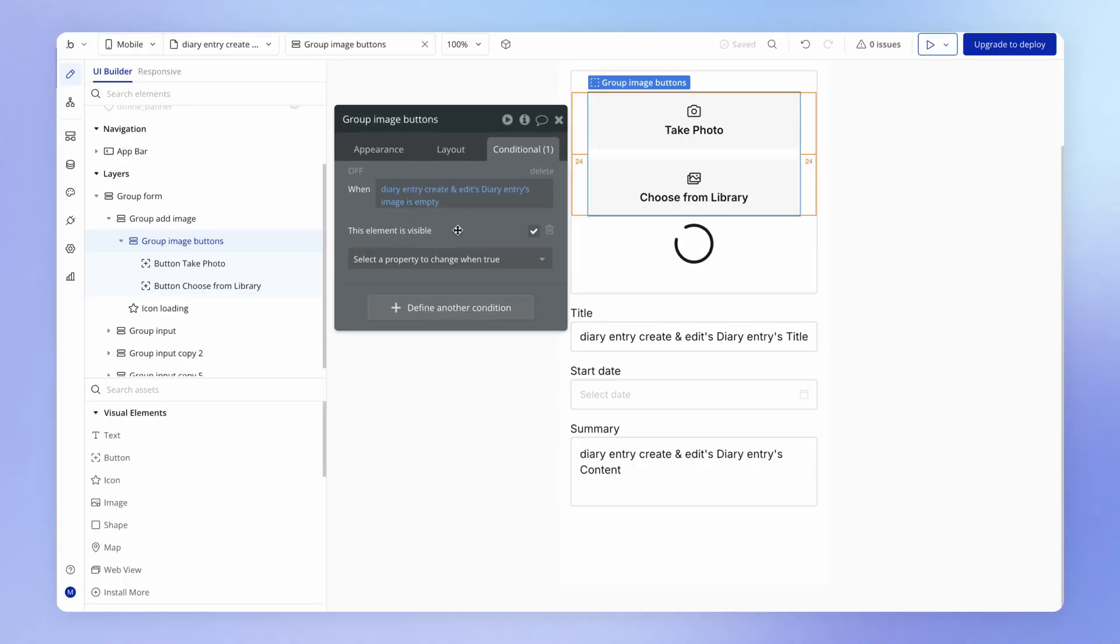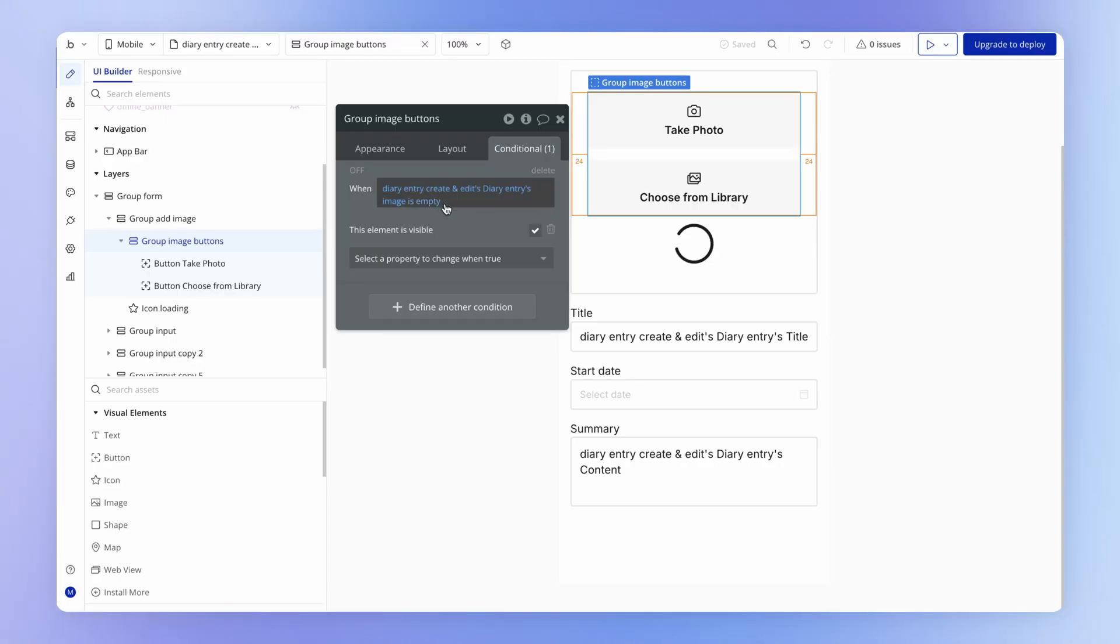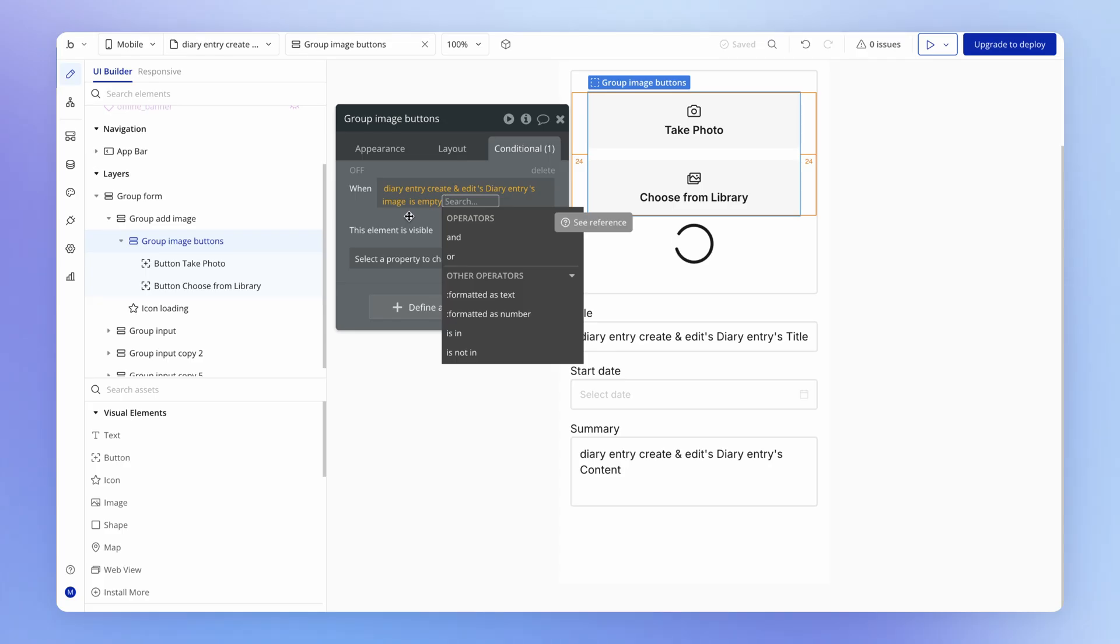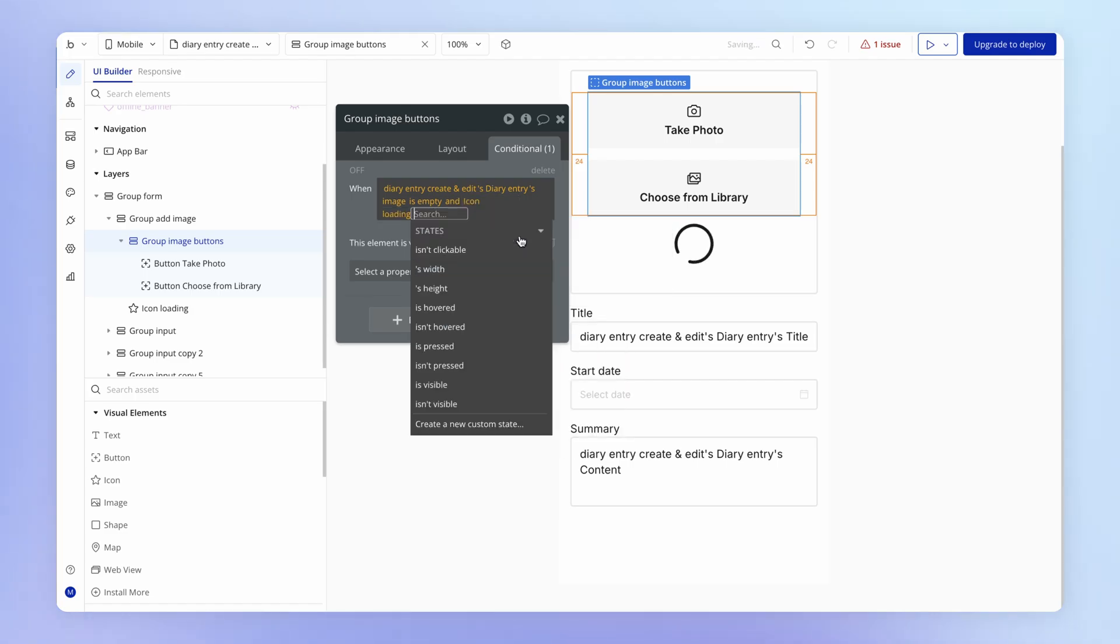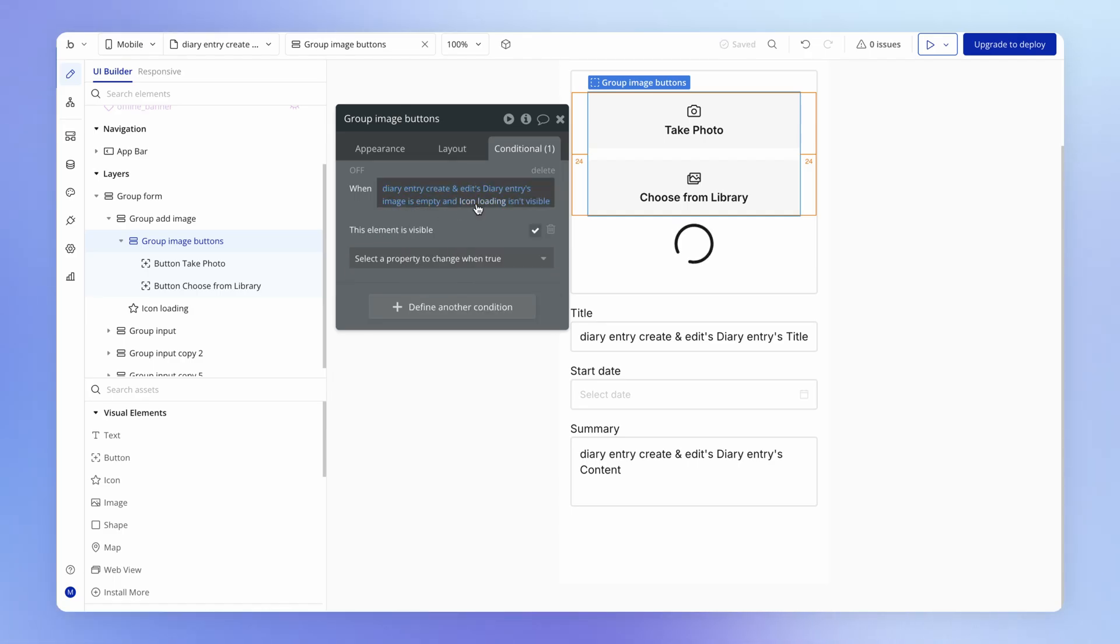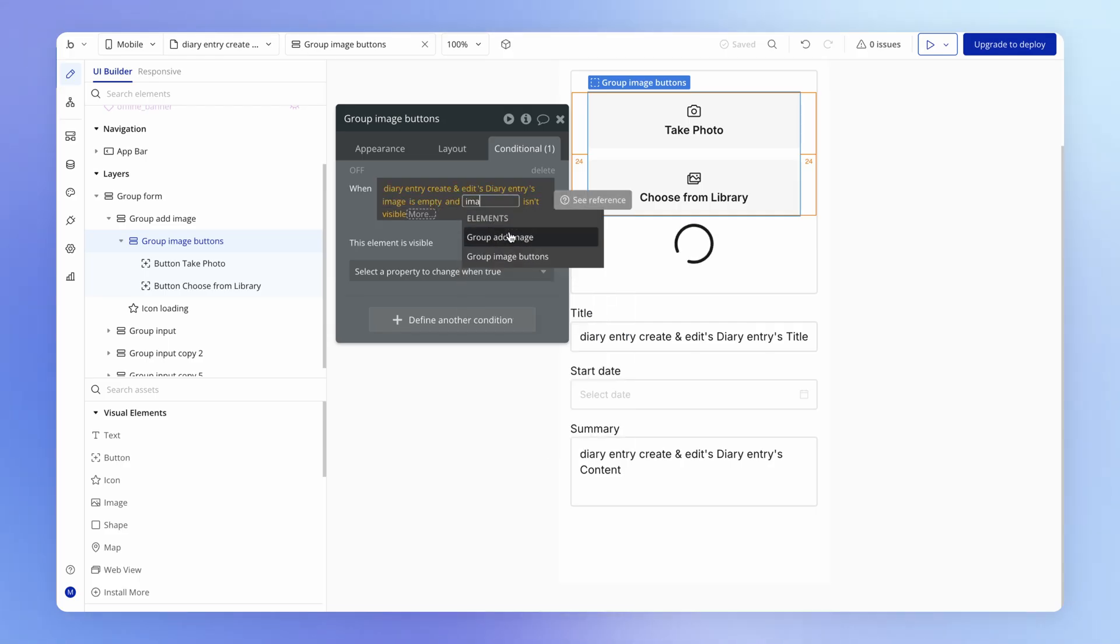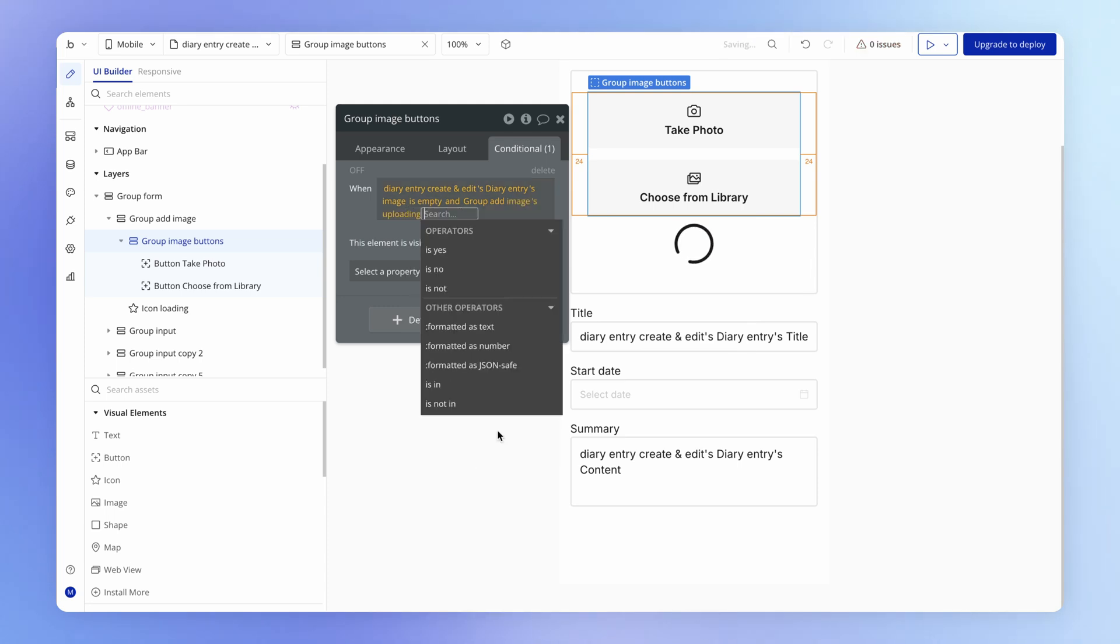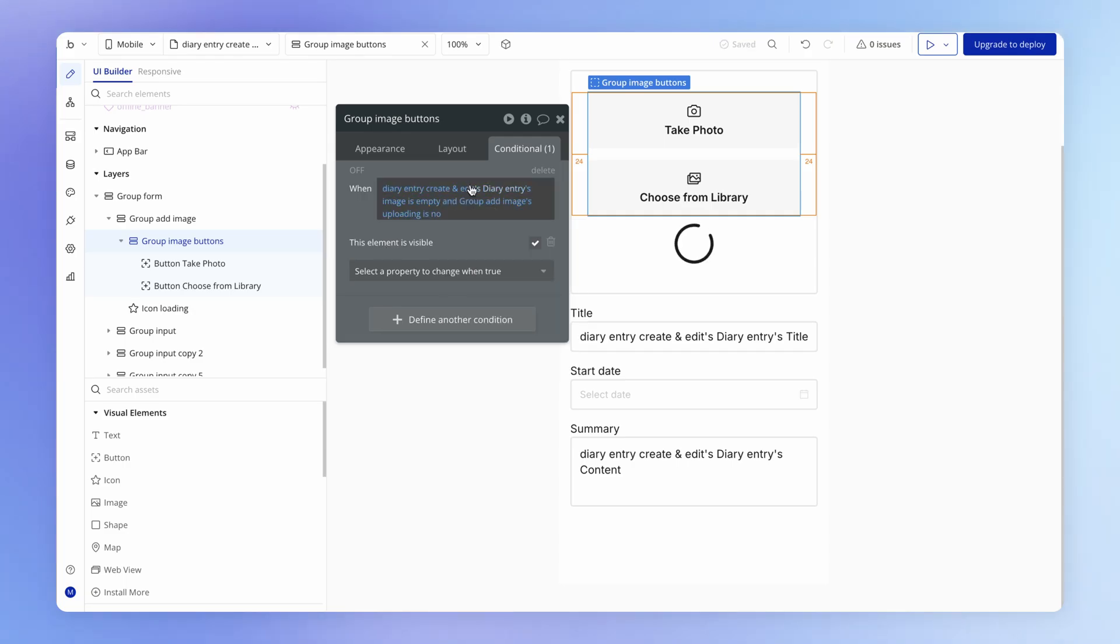So again how would we solve this? Try and figure it out for yourself. Otherwise, well there's sort of two conditions under which these buttons should be visible: yes no image should have been uploaded yet but also the loading indicator shouldn't be visible. So you could actually just say yep is the diary entry's image empty, in other words the user hasn't uploaded an image yet, but also in other words and that loading indicator cannot be visible. So we can choose here isn't visible, or what we could also do since we have this uploading state in a custom state is literally just point to that custom state. So is the group add image's uploading custom state, is it no? If both of those conditions are true, the user hasn't uploaded an image yet and they aren't currently uploading one, then of course let's show the buttons.